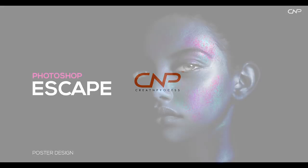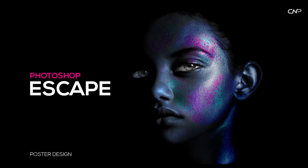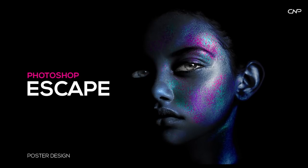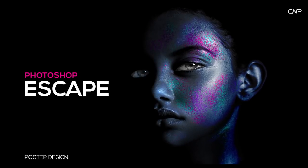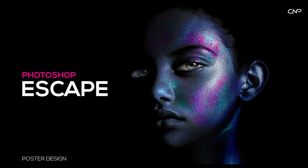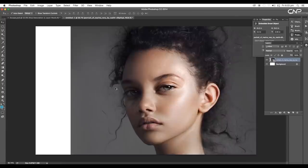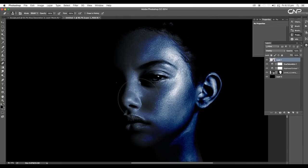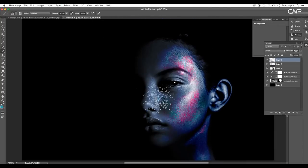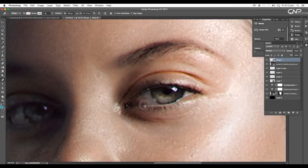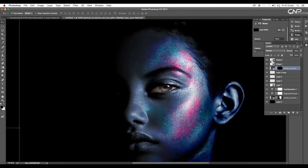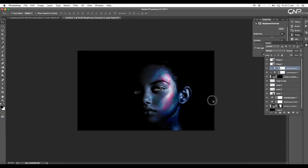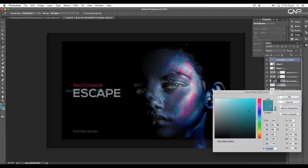Hey guys, welcome back to another episode of Creative Process. In today's video we want to create this poster design inside Photoshop. We have used a portrait image and applied a nice color effect — some color tones on the face and the skin.